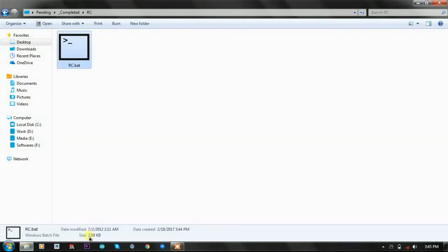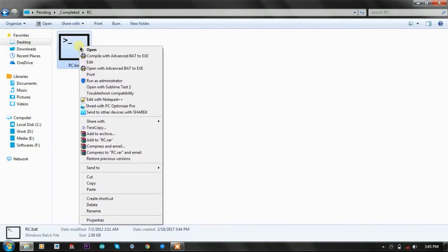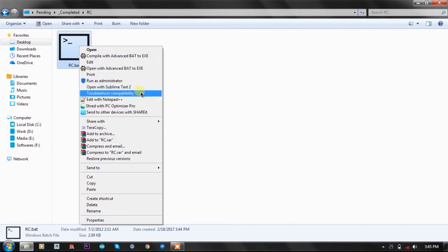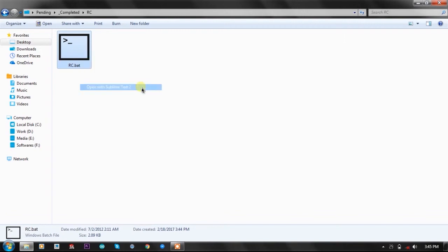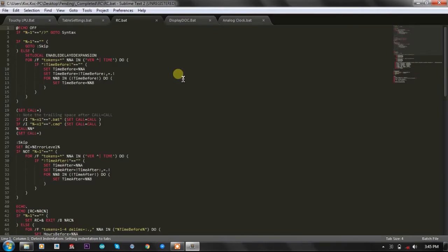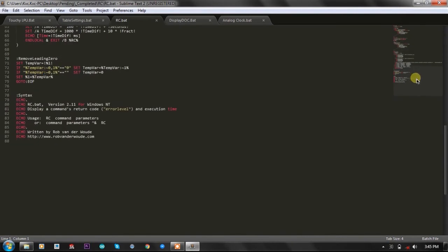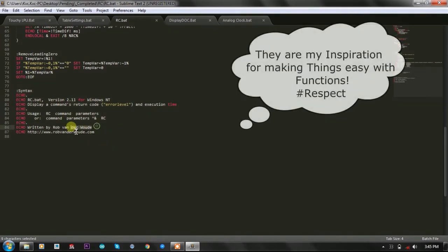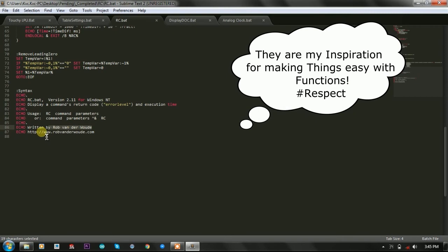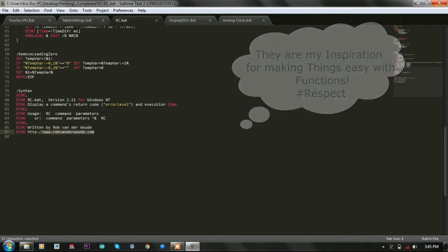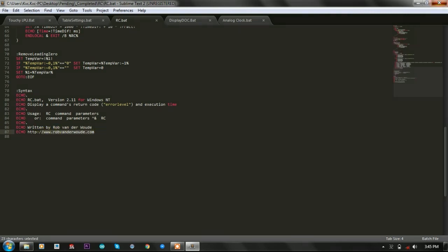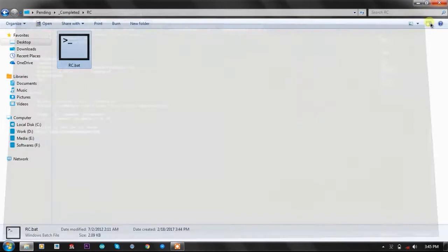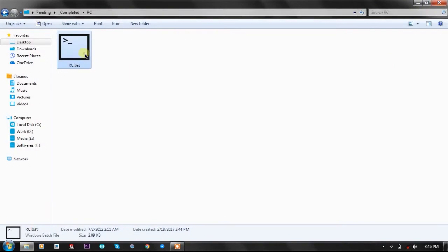The RC function is just a 2KB batch file. If you open it, you will see a lot of code inside where the syntax of usage is shown. It is written by raw vendorvout - you can visit his site www.rawendervout.com.